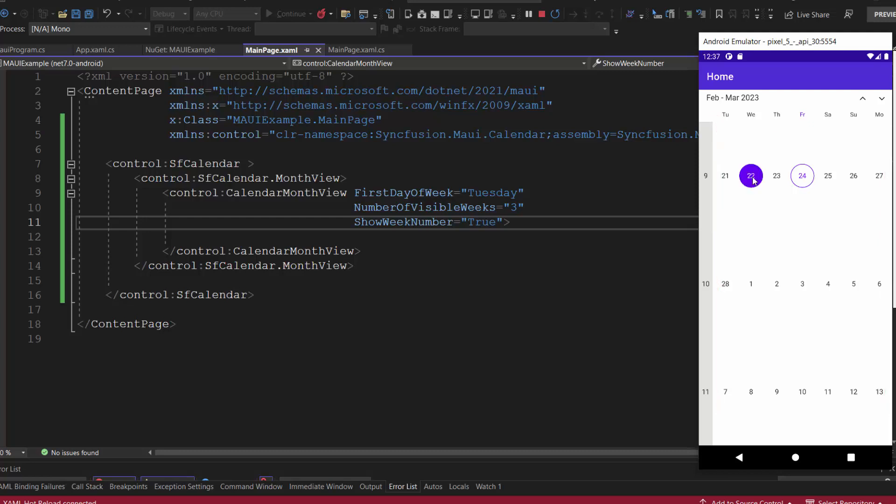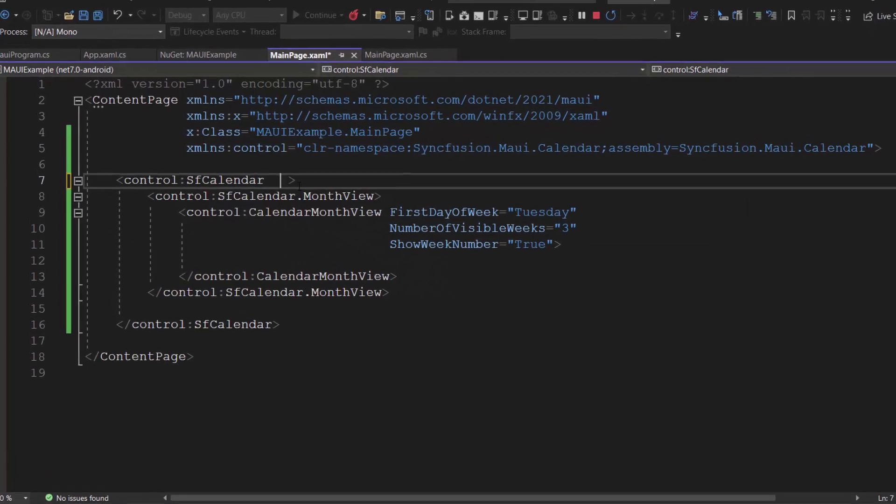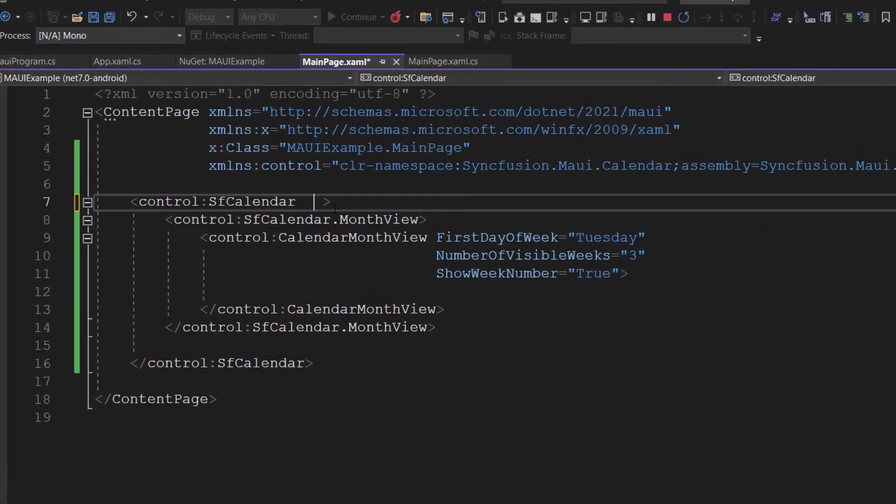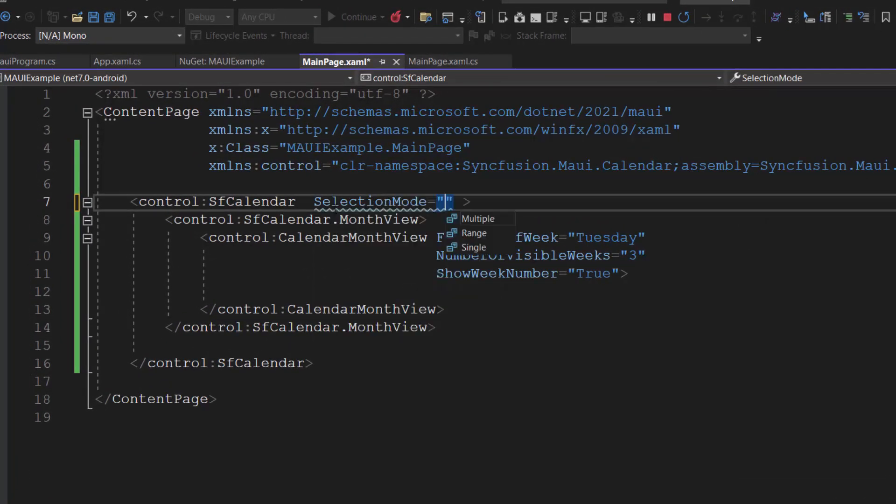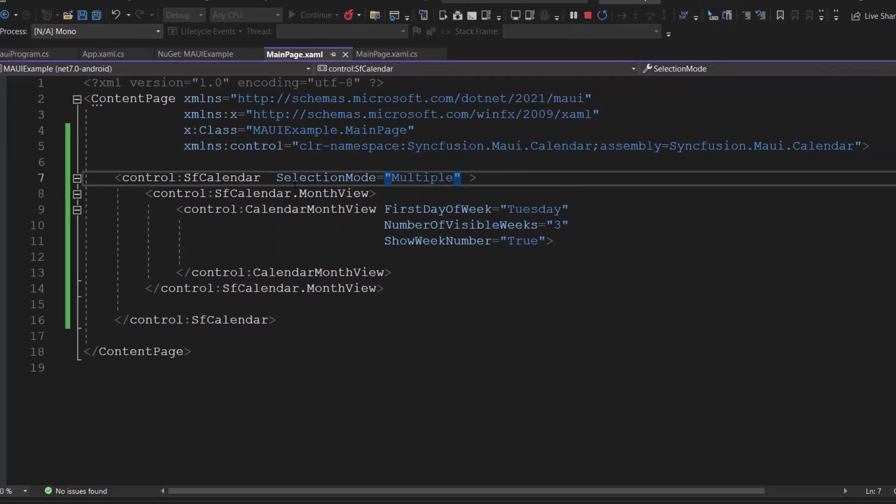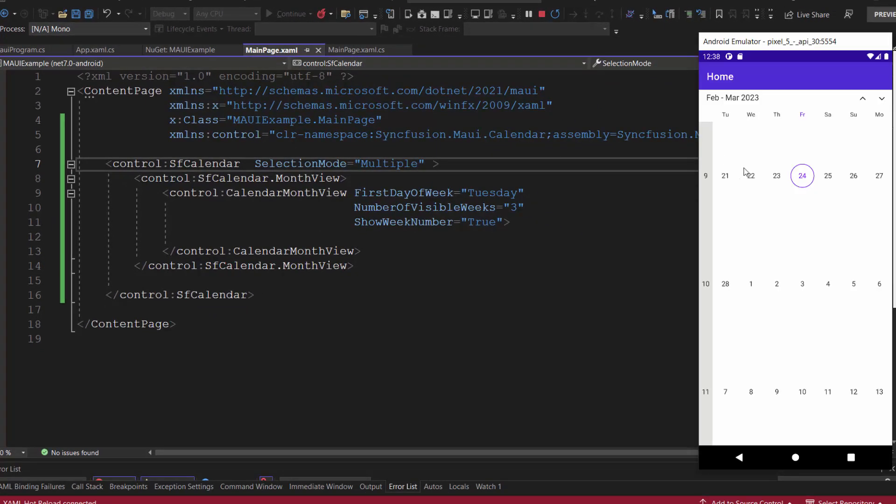By default, I can select a date from the calendar. If I want to select multiple dates, then simply set the selection mode to multiple. See here, I can select multiple dates from the calendar.